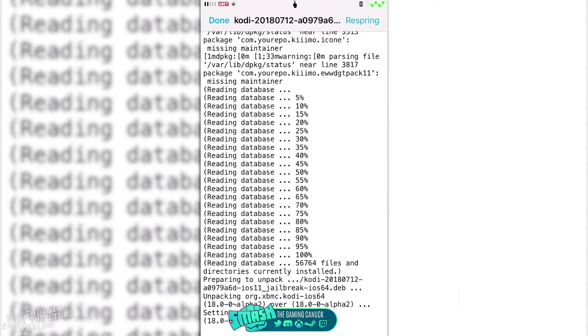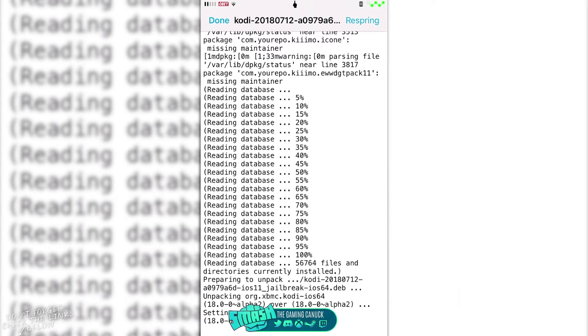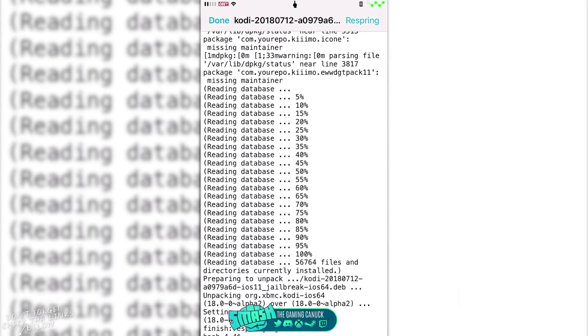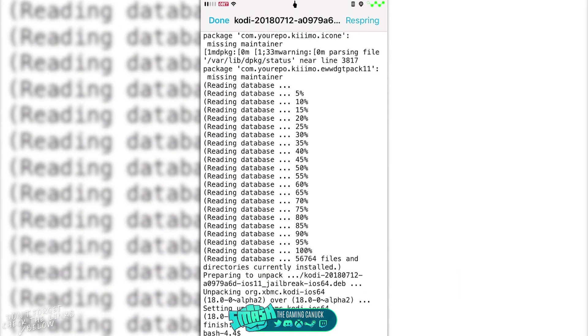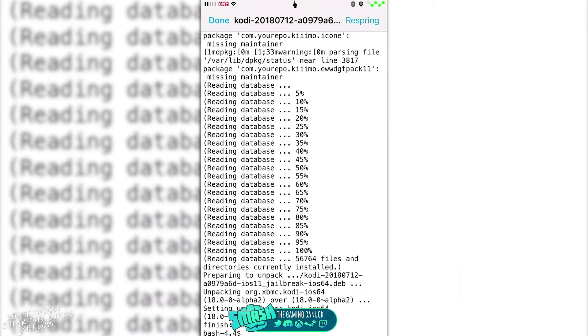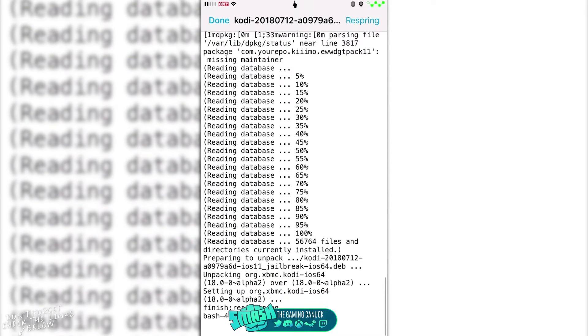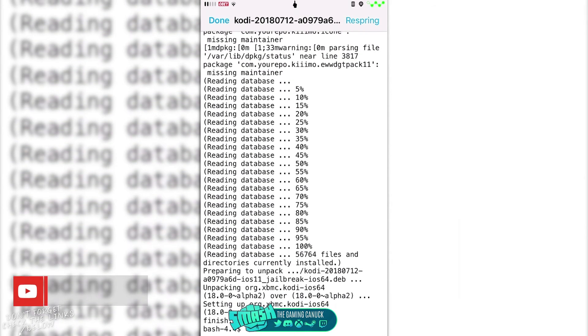I know a couple people have had issues where they go to do it and they can't because it says a terminal error. Or you could just do terminal commands and install it that way. However, I find this way to be a lot faster and easier. Now to tell if it's done, you'll get that bash 4.4.